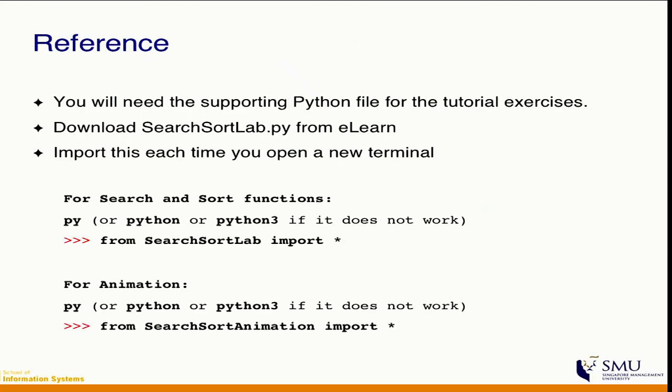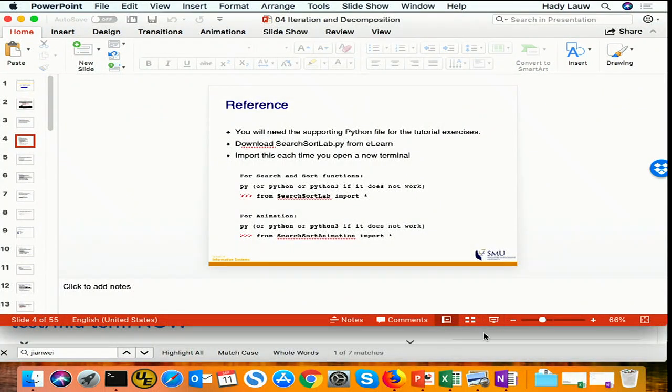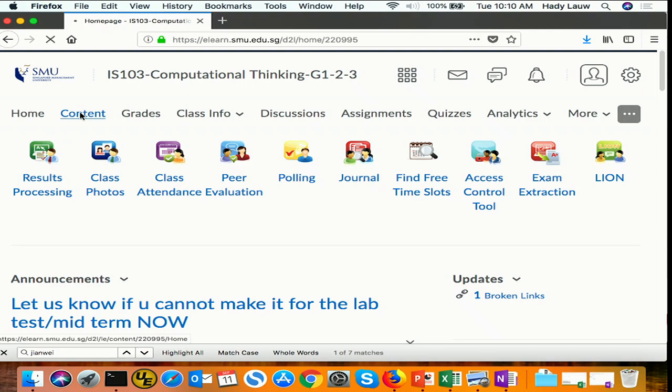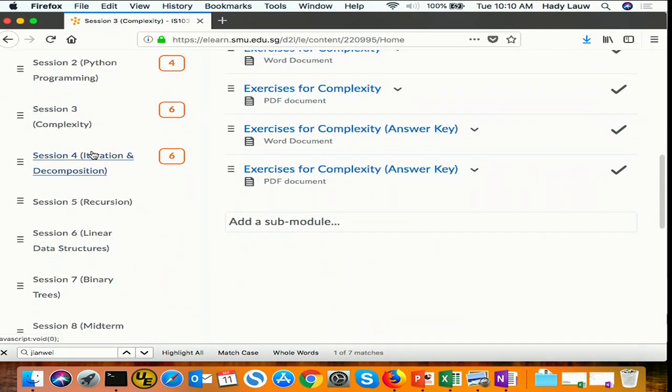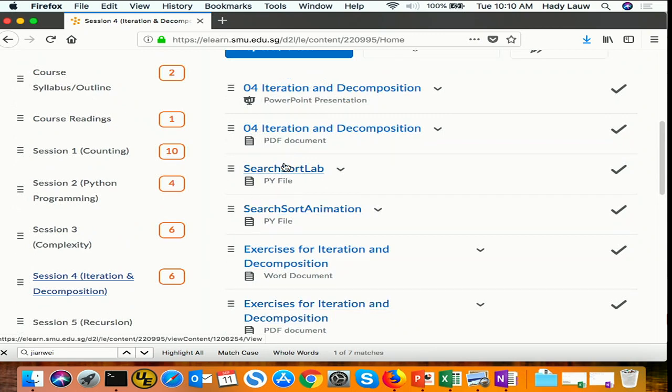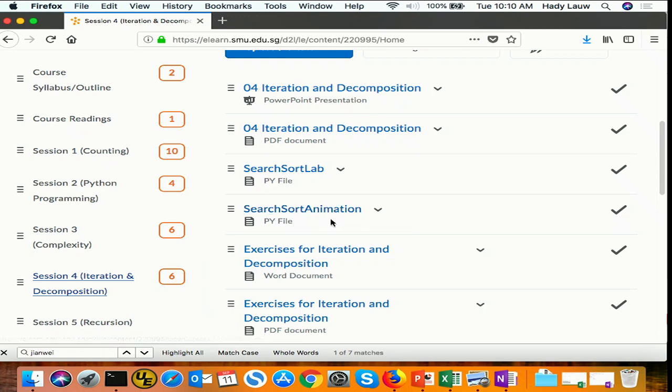The materials here are essentially some algorithms based on implementations in Python. We've made these implementations available on eLearn. If you go to session four, there are going to be a couple of Python files there — one called Search Sort Lab, and the other is animation. They contain similar algorithms to the ones we'll discuss today, but the animation one has animation. These Python codes have been written by the TAs. Over time, we're going to see more of this kind of Python library as we discuss different topics.